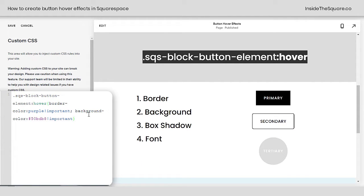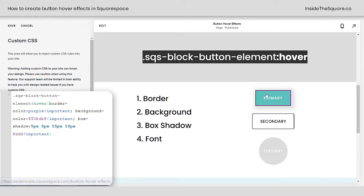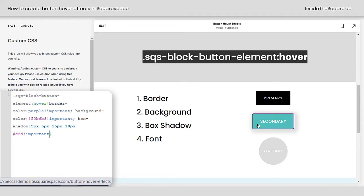We also have box shadow listed here, so let's add a semicolon and say box-shadow. We'll give it a vertical offset, horizontal offset, a little bit of blur, and a spread, and I'll make it a light gray color. We'll add !important just to make sure the browser pays attention to our code — not always necessary with a box shadow, but I like to be extra careful. So now when we hover over those buttons, we've got a border color of purple, a background color of teal, and a box shadow.